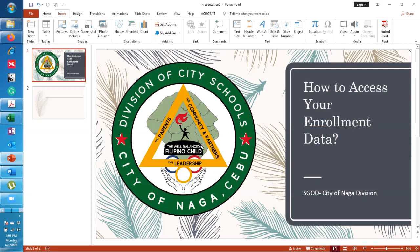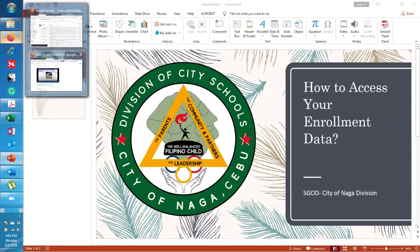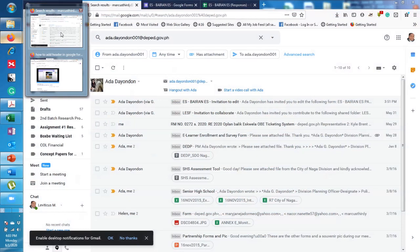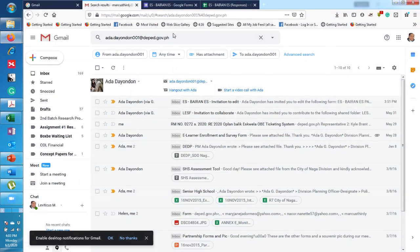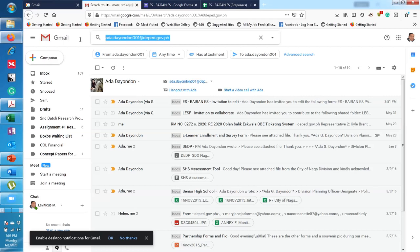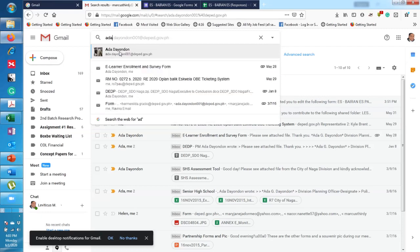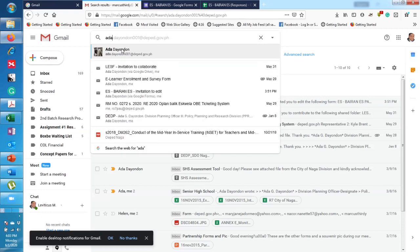Alright, so we will try to teach you how to access your enrollment data. All you have to do is log into your Gmail account. I'm already logged in here. You will actually receive an email from Mamada, and if you cannot see the email, just search her name.